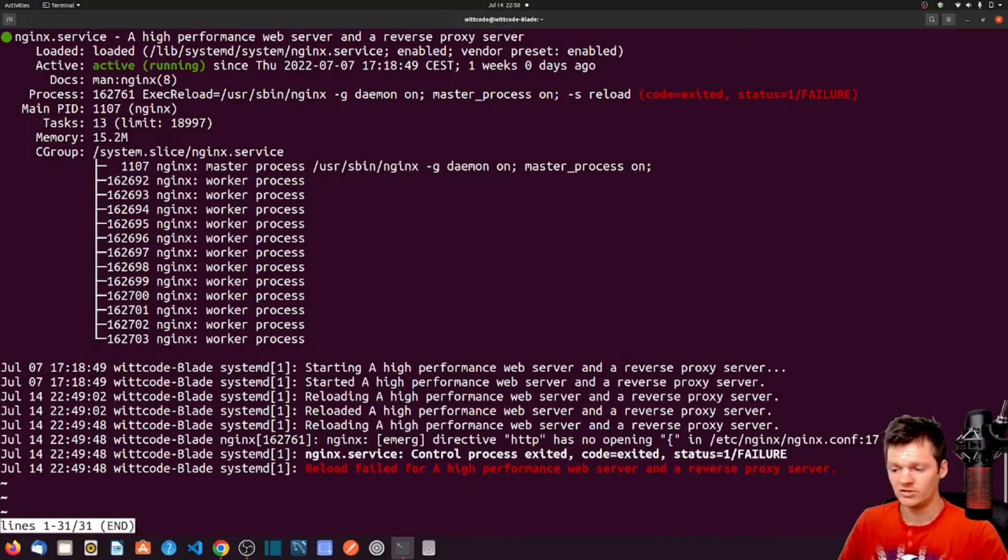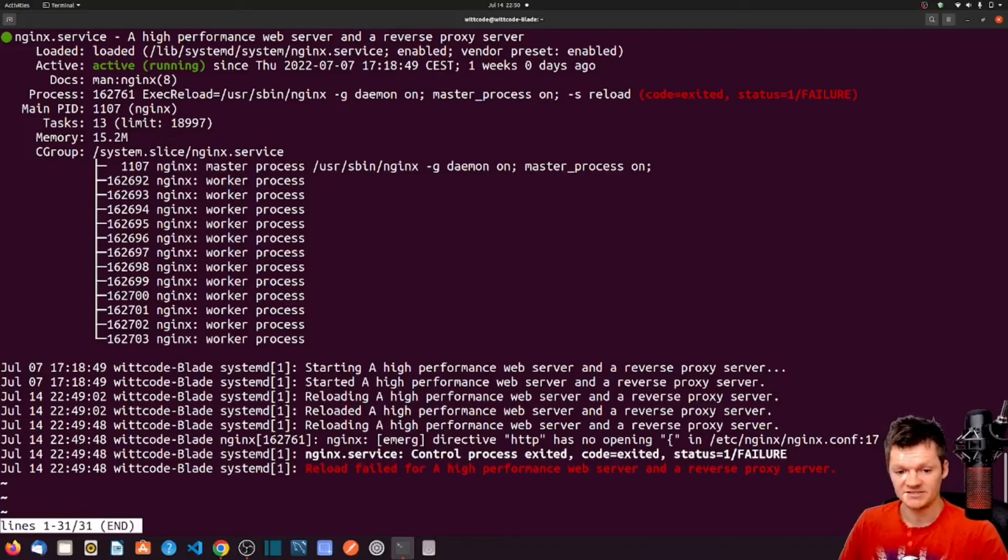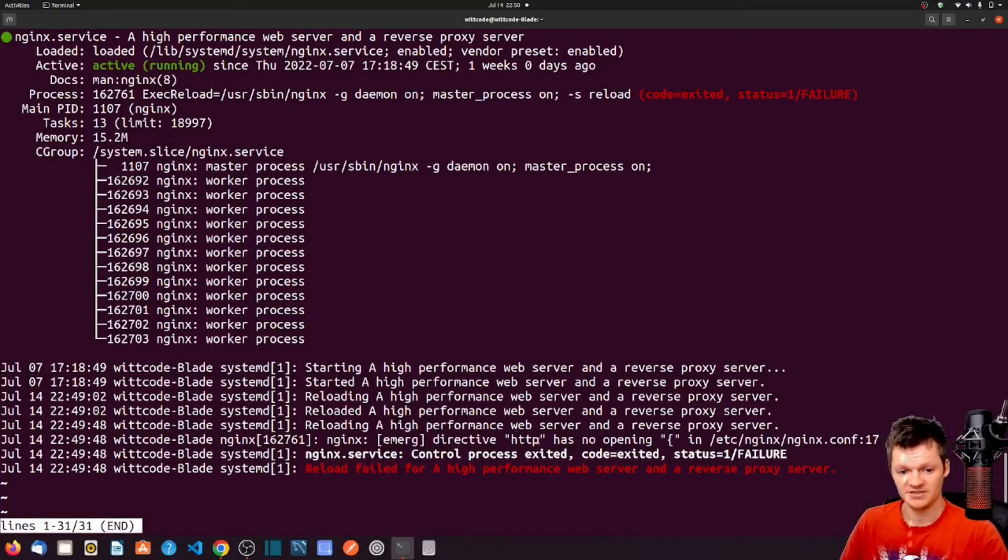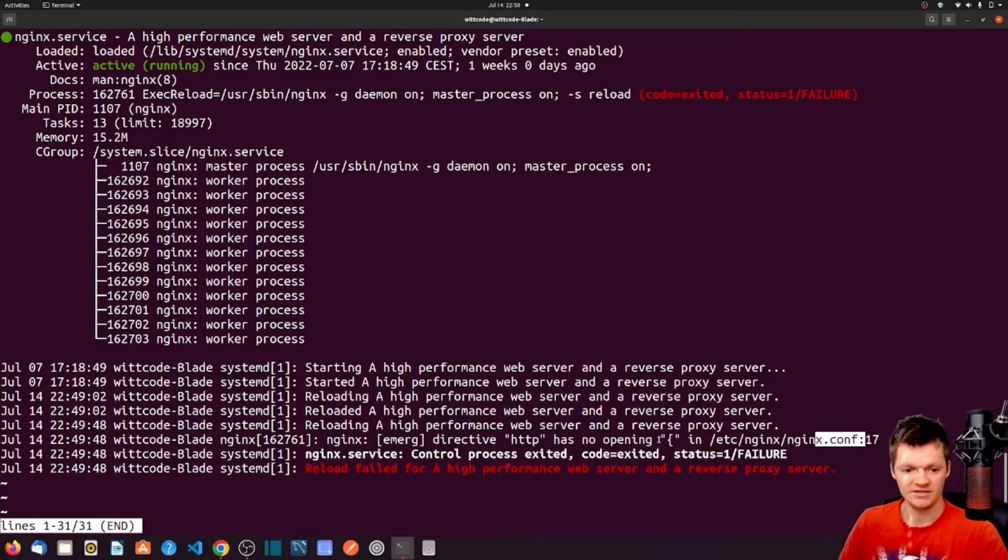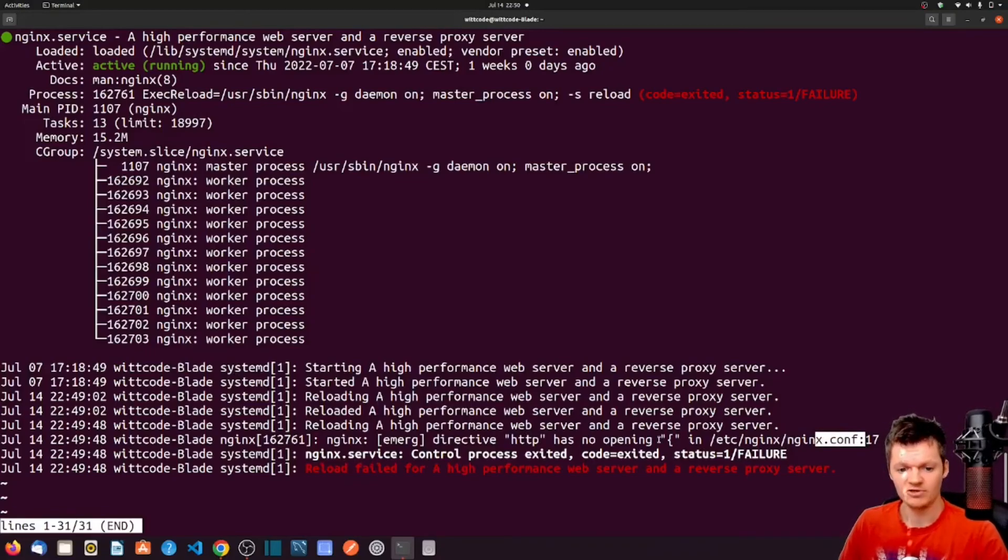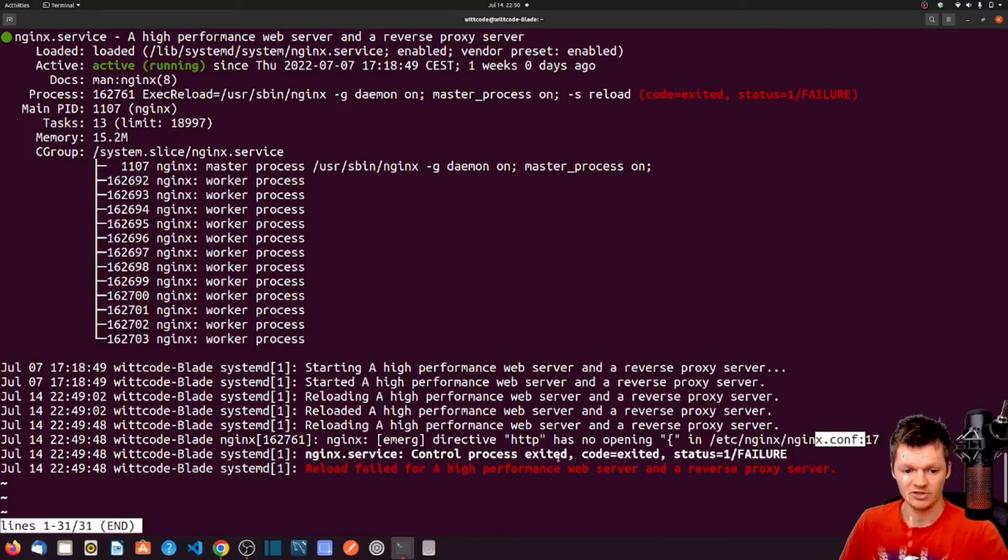And if we look closely, we can see a message saying HTTP has no opening curly brace and then gives us the line in the nginx.conf file. So let's fix that error and reload Nginx again with sudo systemctl reload nginx.